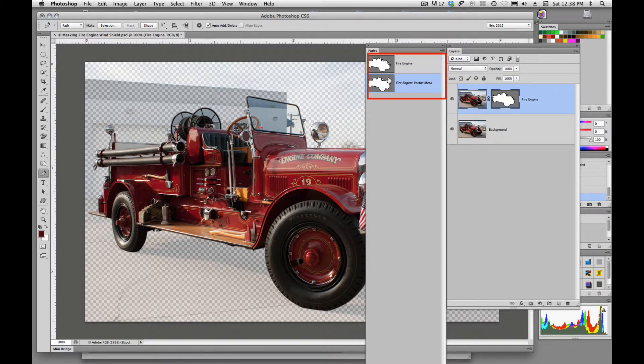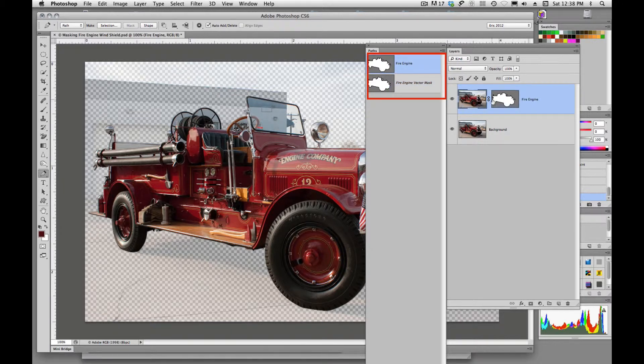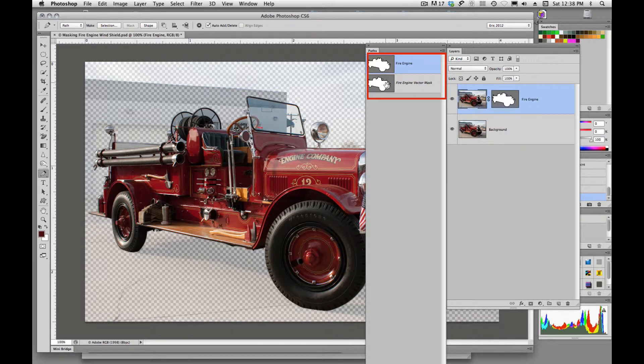So this is the one we want to be working on. We don't want to be working on this one since we've already created this vector mask, any additions to our path, we want to make sure that we're working on this fire engine vector mask.